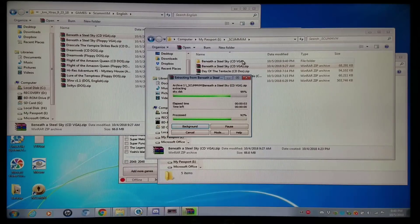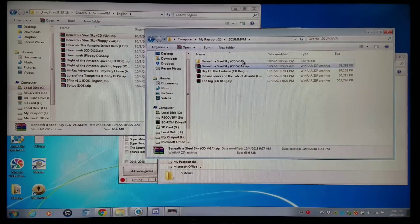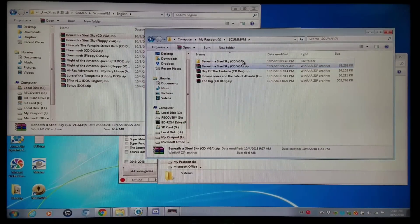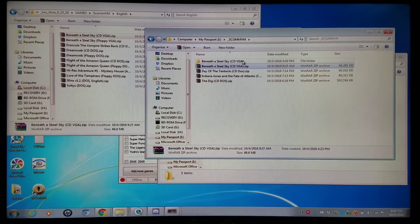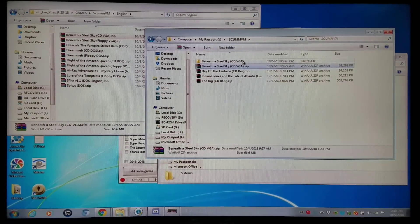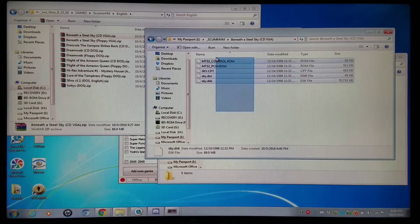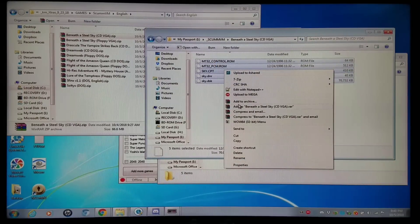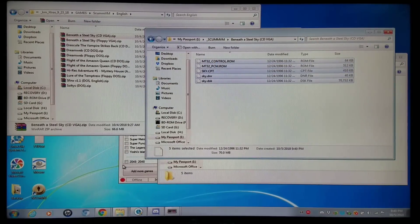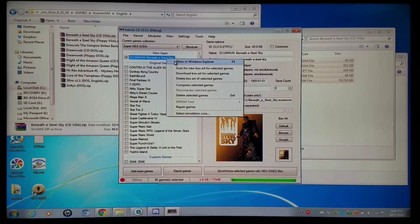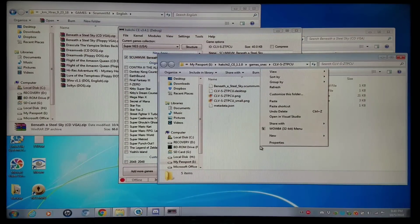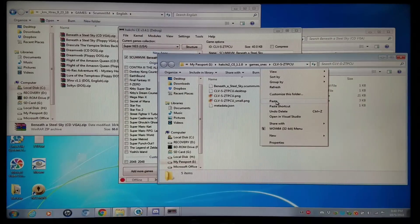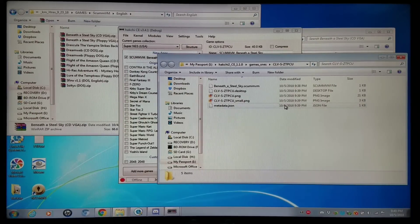And you add DOSBox games essentially the same way, where you would add the executable as the main launcher file. And then you go into the folder like I am right now for Beneath a Steel Sky. And I'm going to copy and paste all of the other files. Again, I'm going to go to my Beneath a Steel Sky here. Show Windows Explorer. And I'm going to copy and paste the entire game in there along with the launcher.